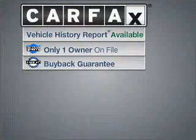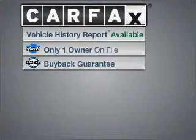A Carfax report can help you check for costly hidden problems. Buy with confidence. This car qualifies for the Carfax buyback guarantee.